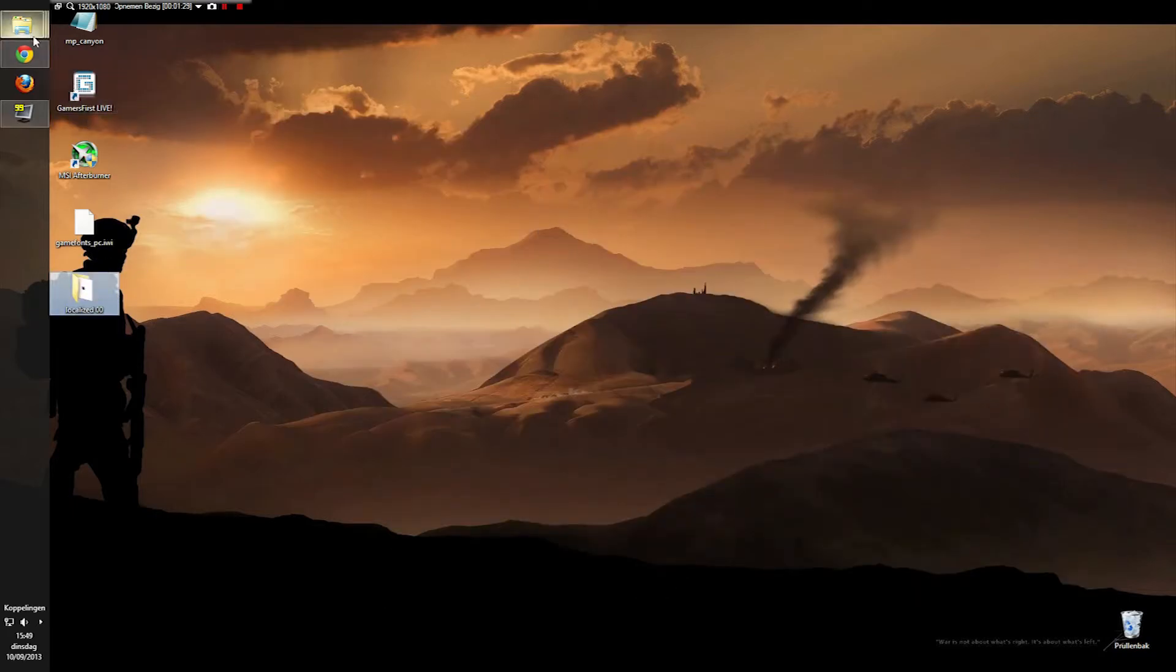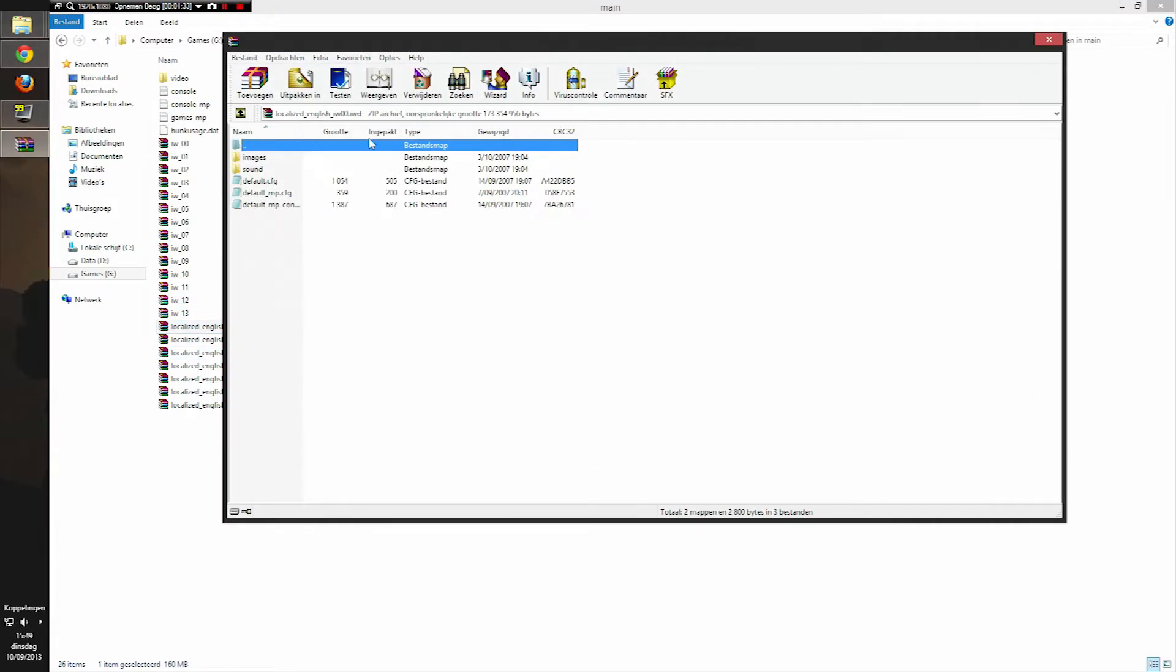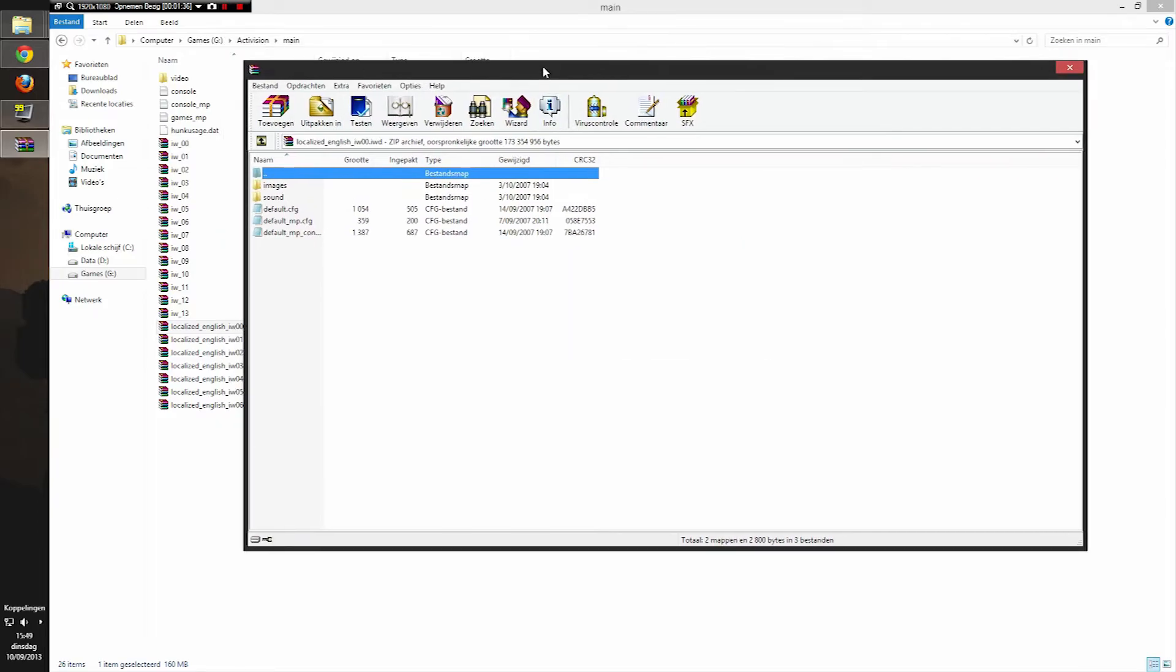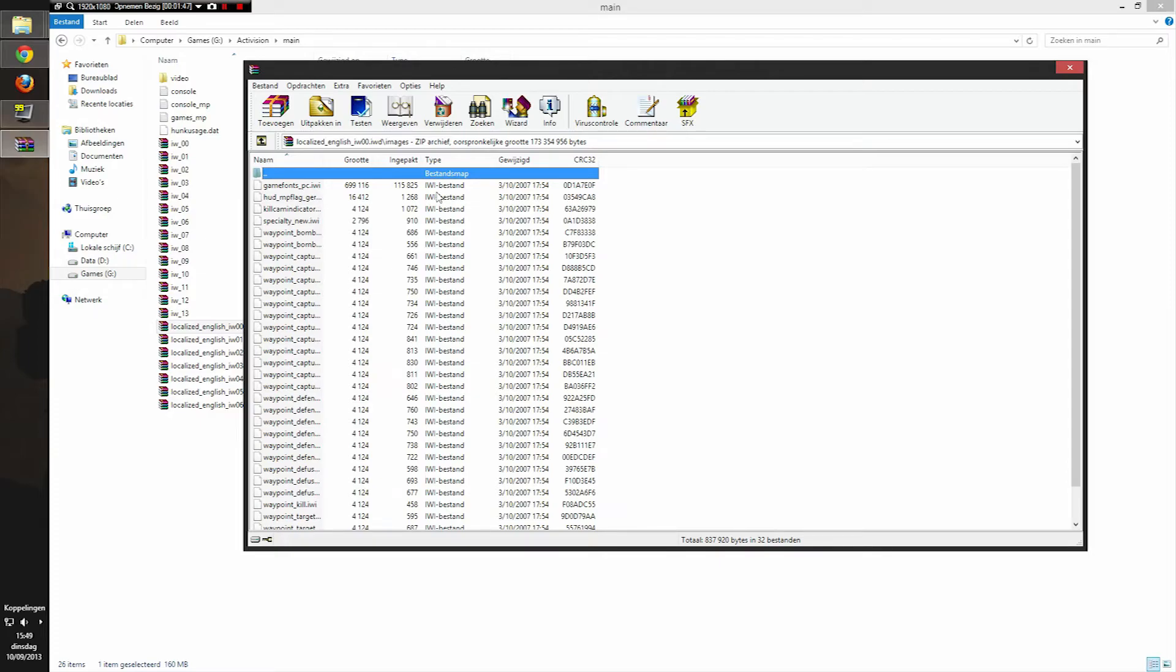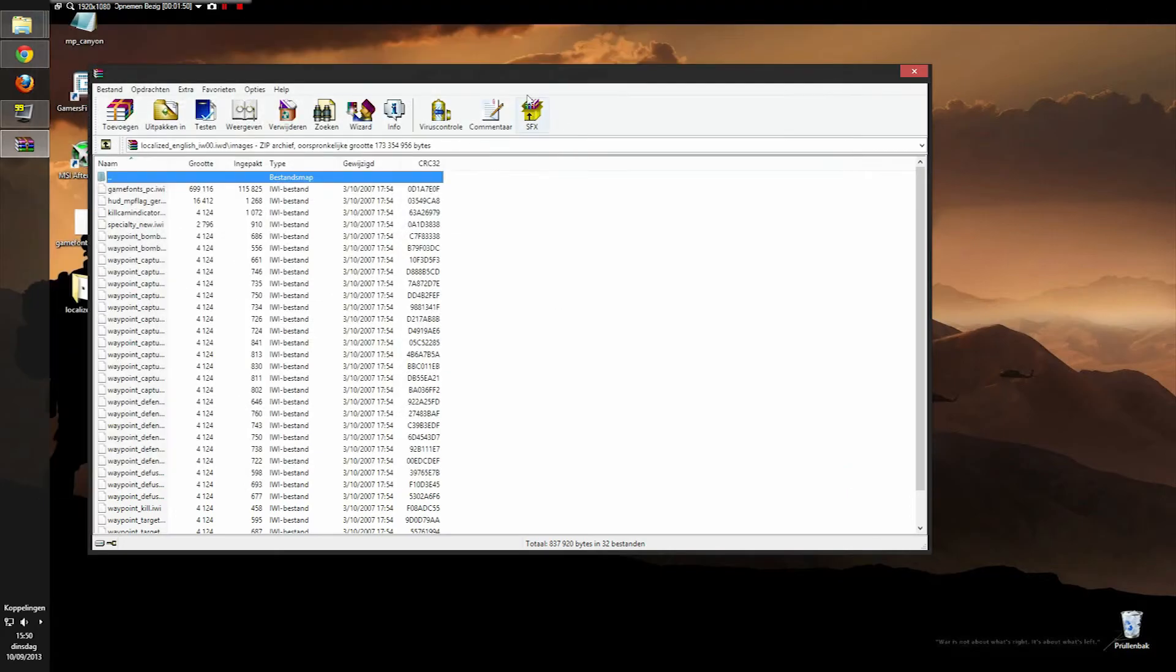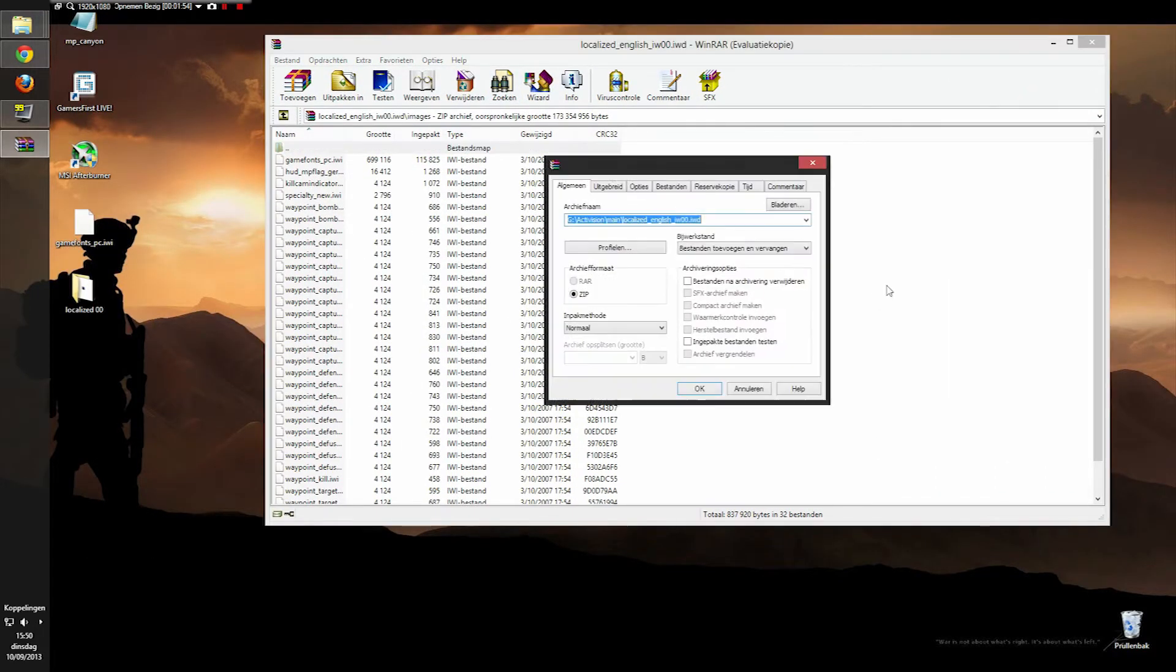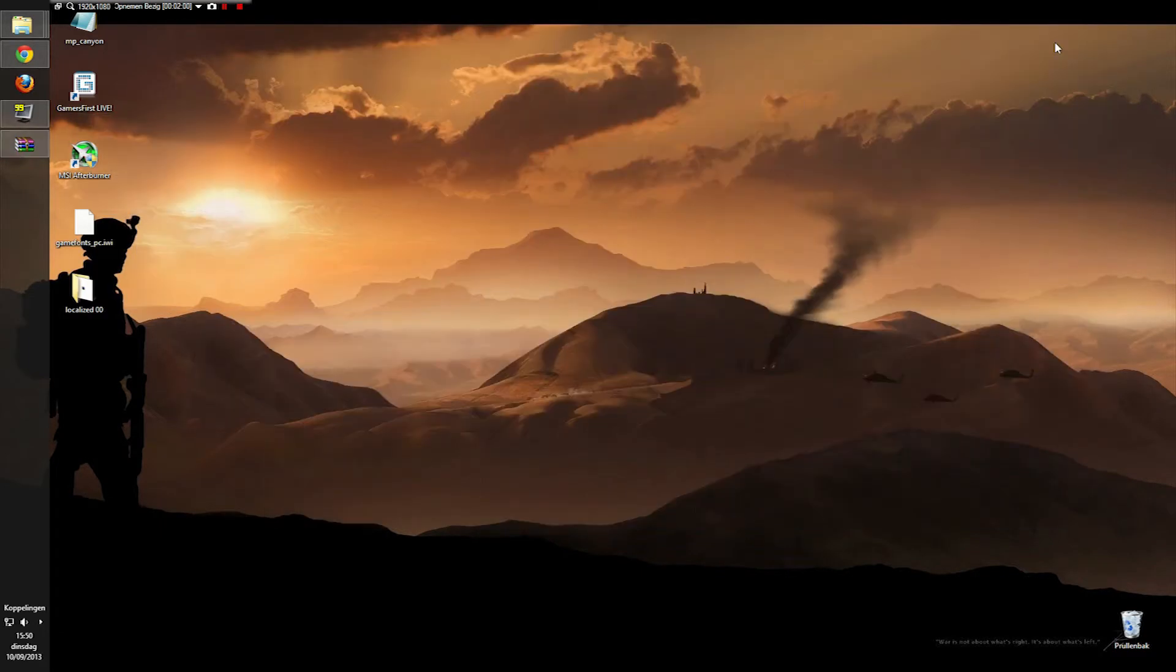Then you're going to go back to your main. Open up this WinRAR file, or whatever unzip program that you're using. Then go to images. You can already see the file right here - gamefonts underscore pc dot iwi. This is the one that we are going to replace. Just minimize everything. Put this file, just drag and drop it right in here. Replace it. And that's it. Your font has changed.